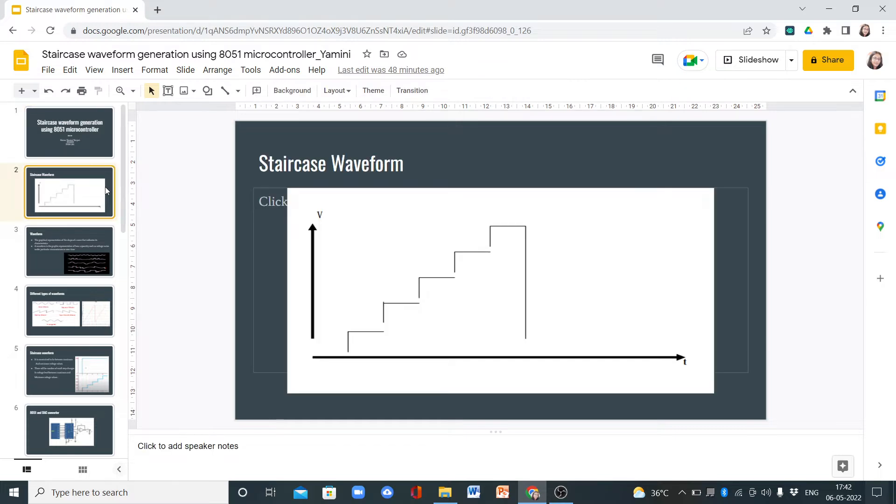This is a staircase waveform with 5 steps that resembles a staircase. Here we have voltage on the Y-axis and time on the X-axis.